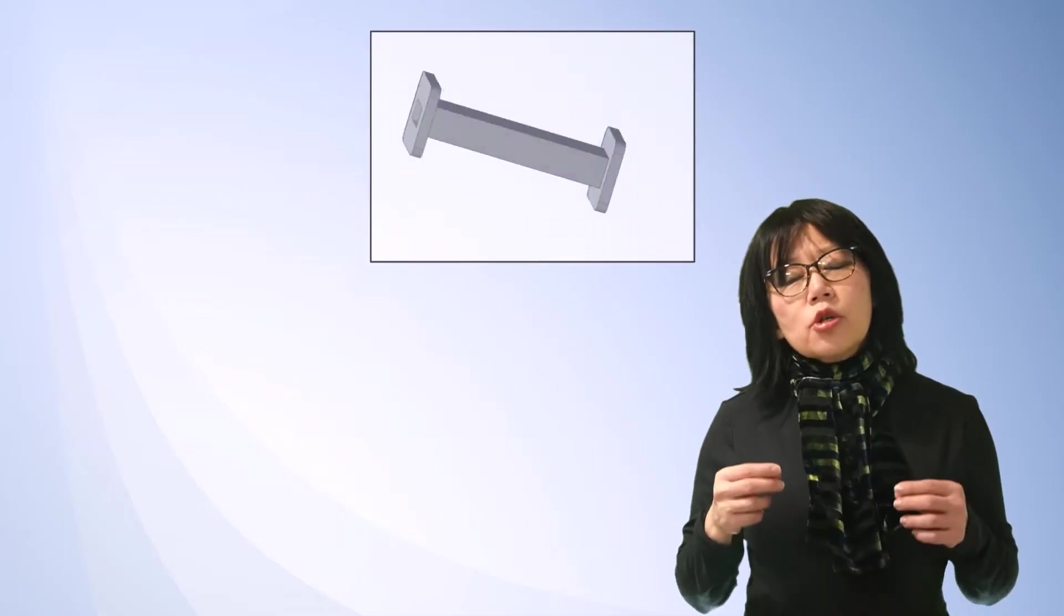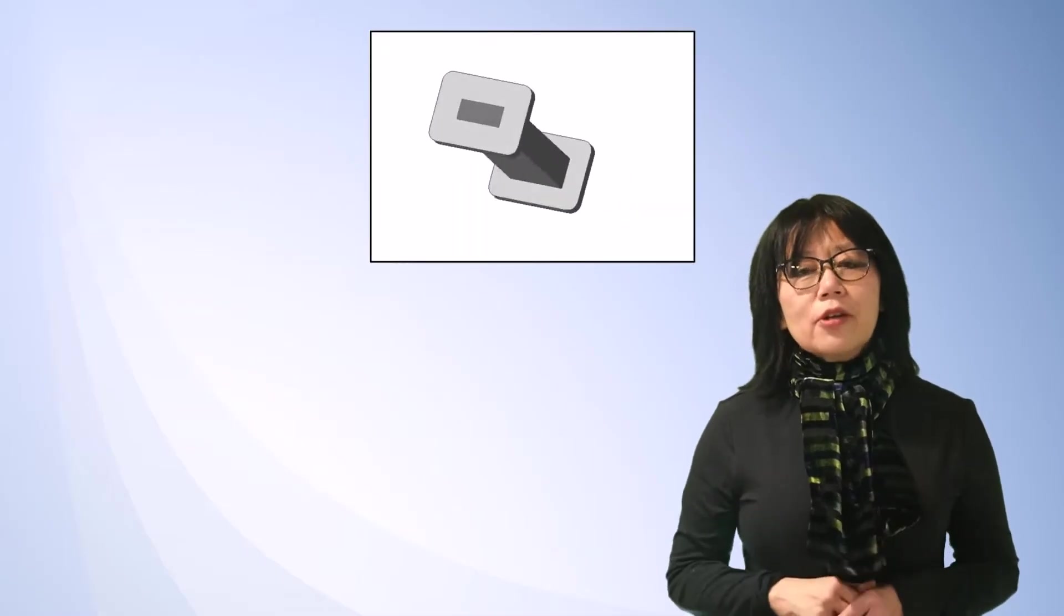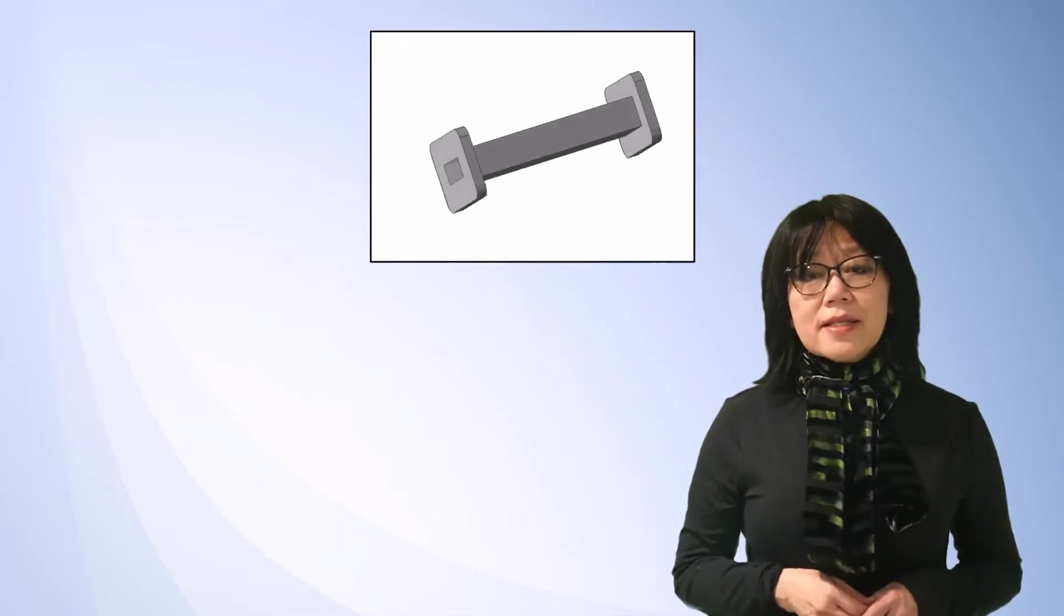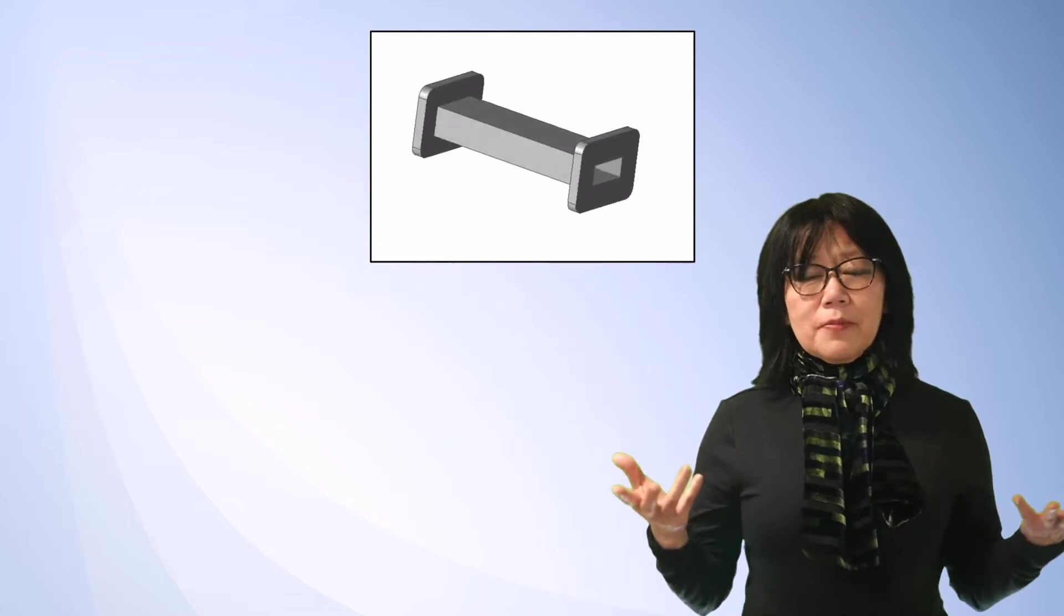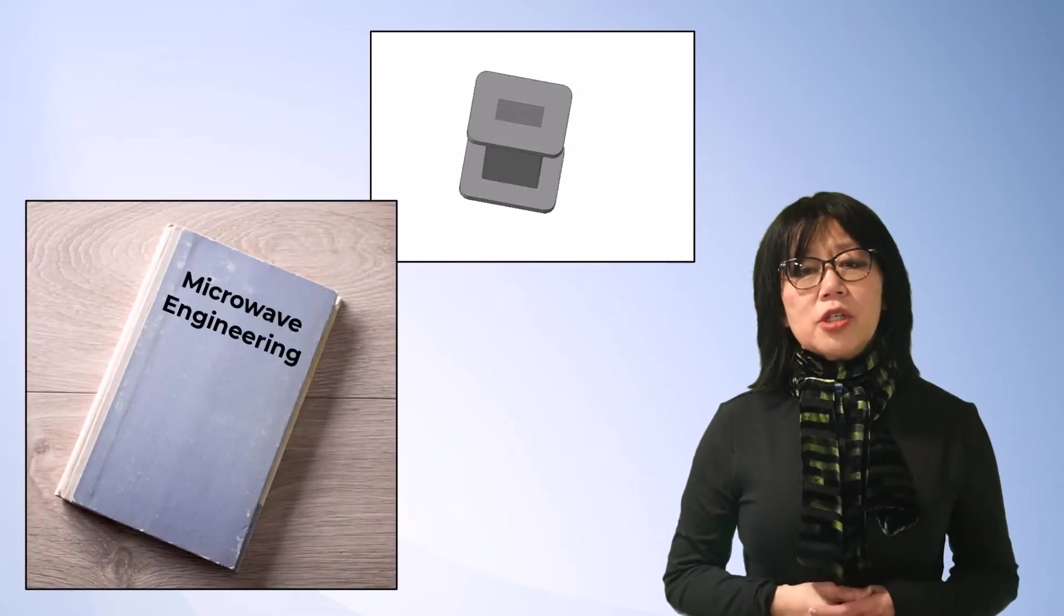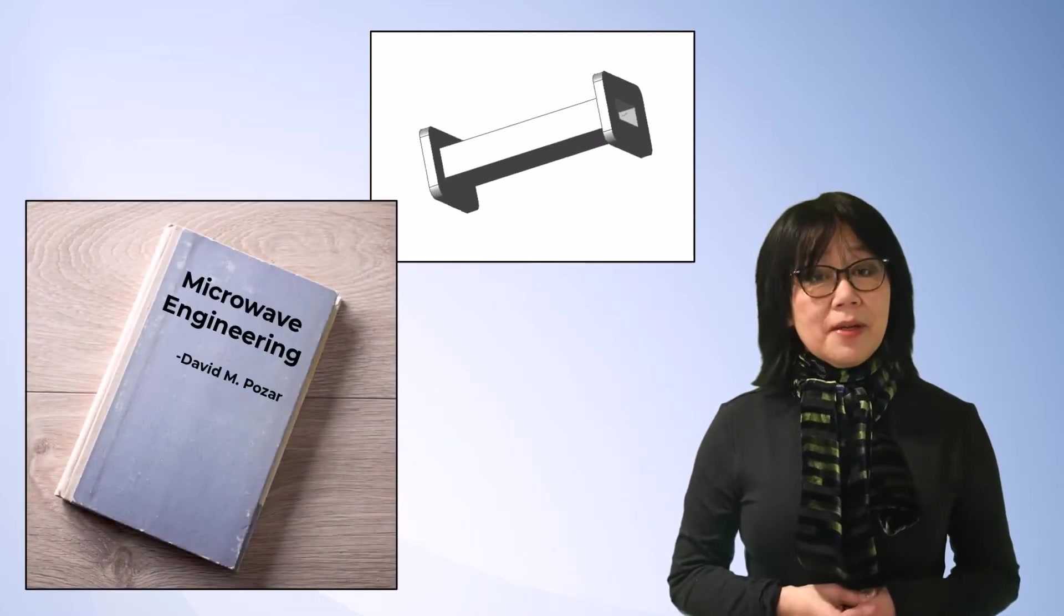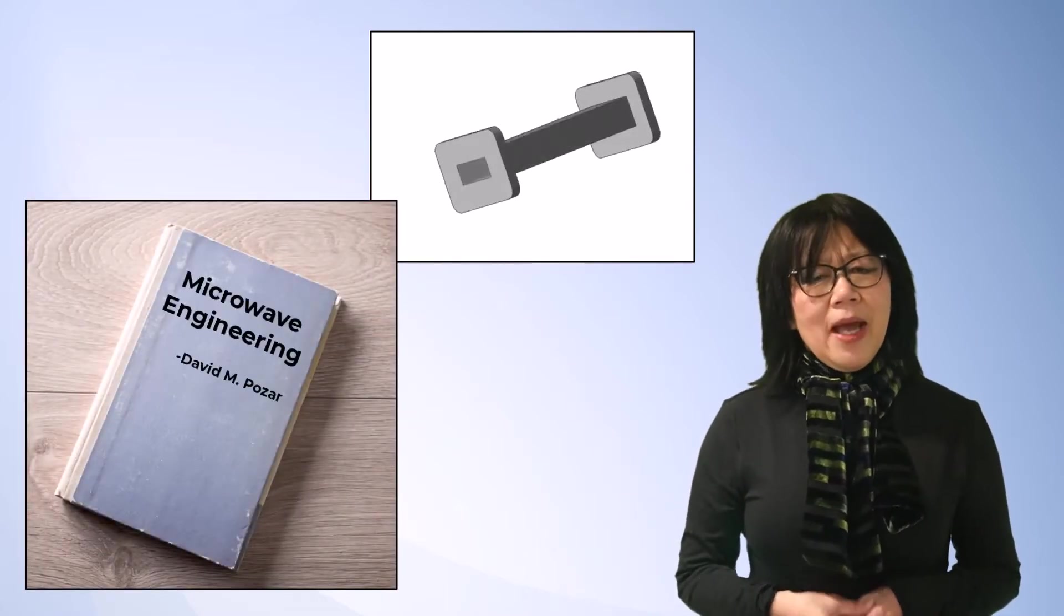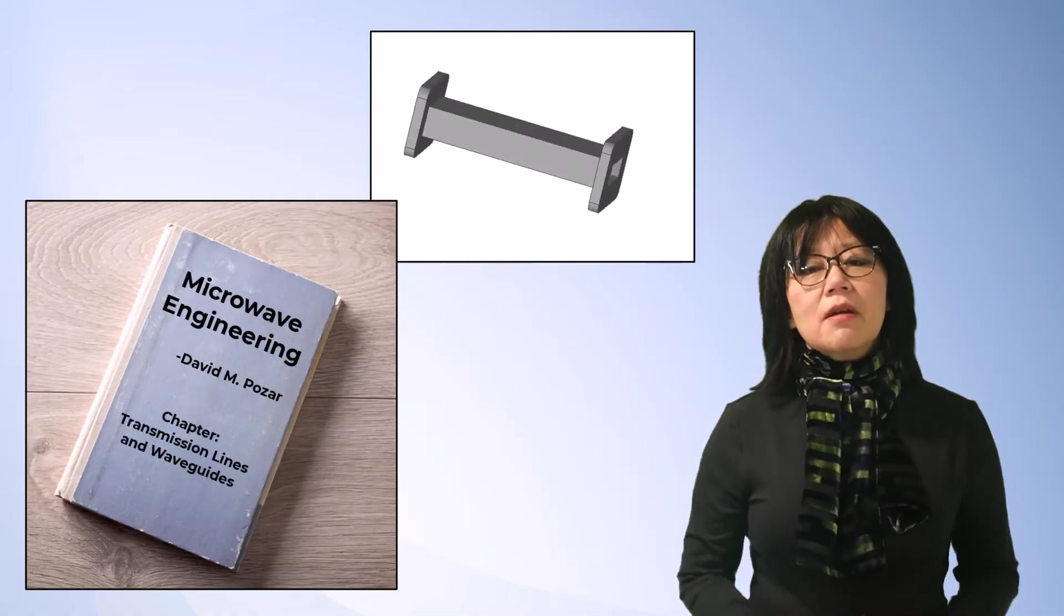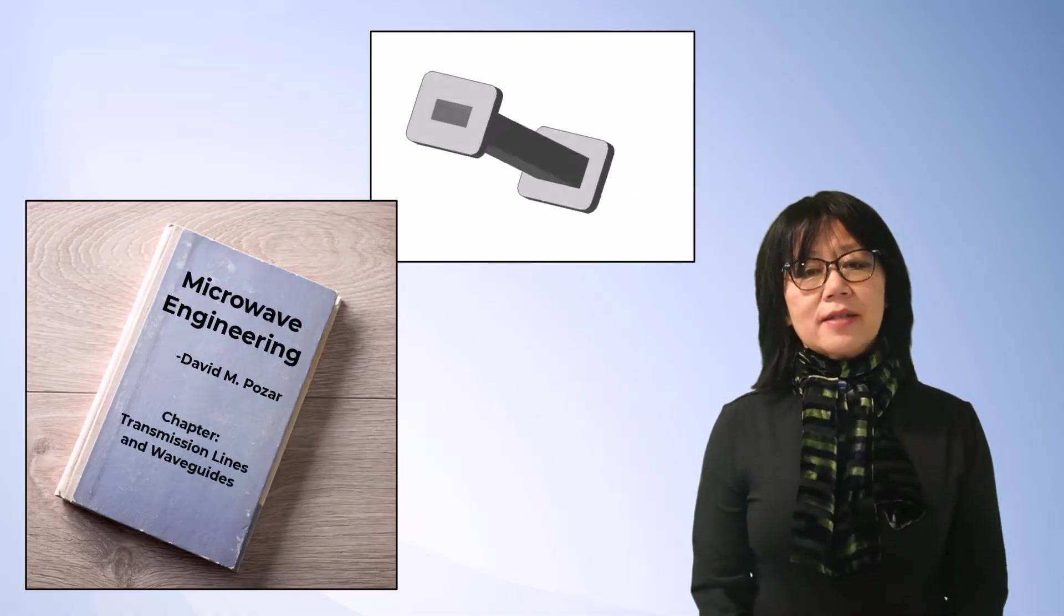In this video, we're going to create a rectangular waveguide based on an example problem from the textbook reference Microwave Engineering by David M. Pozar, in the chapter Transmission Lines and Waveguides.